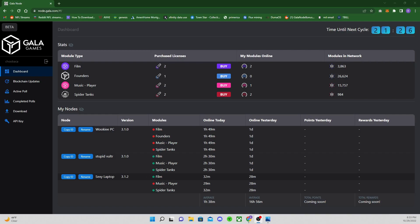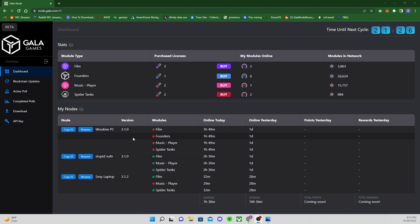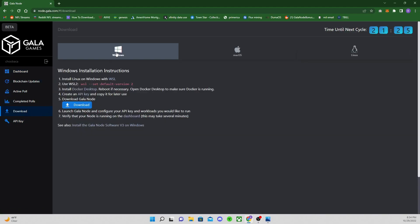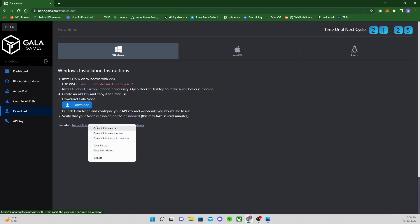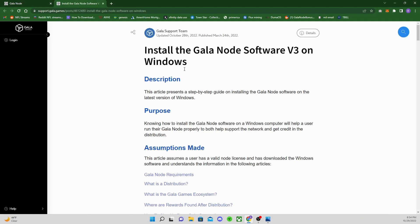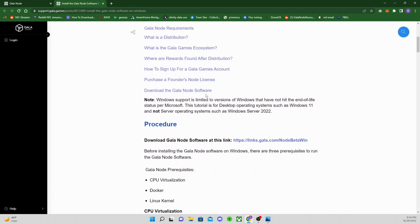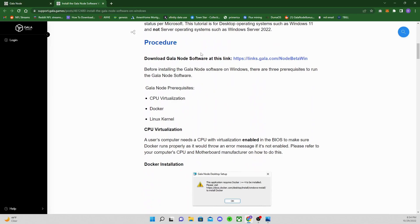If you're not on 3.1.2, you're going to have to uninstall and reinstall the Gala node software, just the Gala software. If you've done everything else, you should be good. At this site, go ahead and go down to the download. You're on Windows, here's your Mac and Linux. Go down to install the Gala node software v3 on Windows. This is what the guys have put together to walk you through.